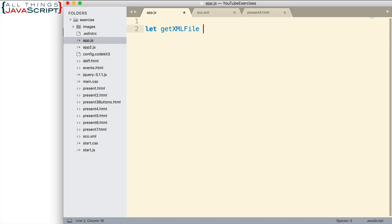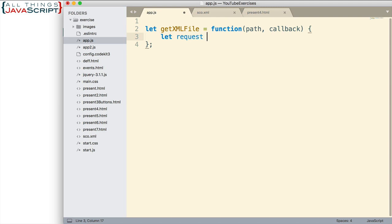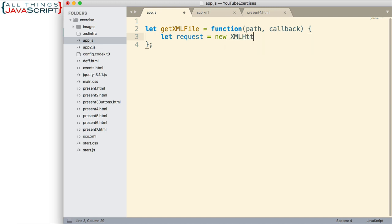Let me begin setting up this function. Get XML file is the variable. And then we have two parameters that are coming across. One is path, that will be the path to the XML file. And then the other is callback. This is the function that we will pass in that will be called once the XML file is loaded. Now let's define the contents of this function. First, the first step is to create a new XML HTTP request object.